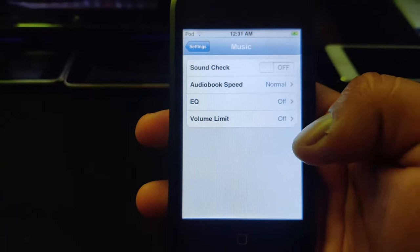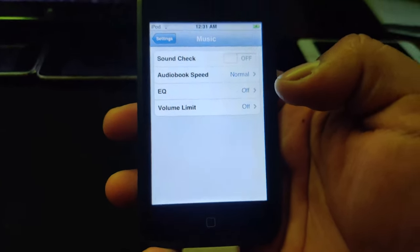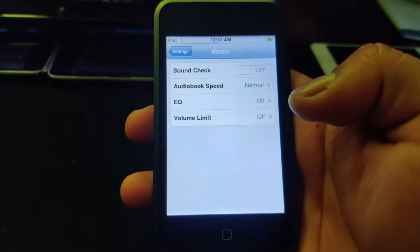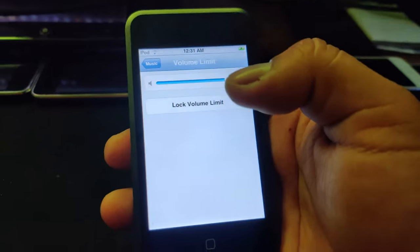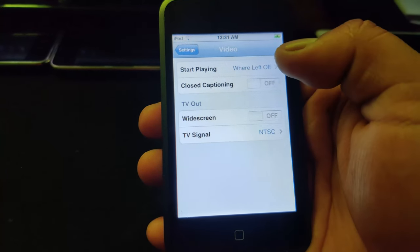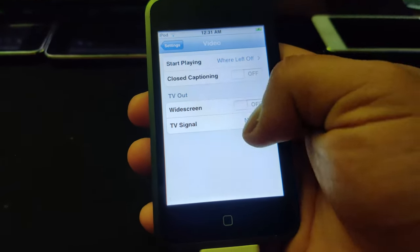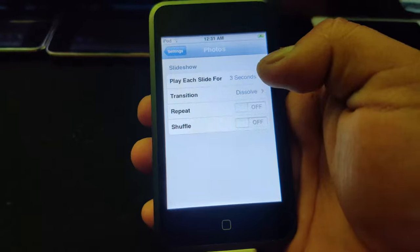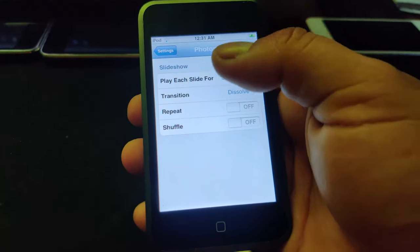Back to Music settings: you've got Audiobooks, EQ to change equalizer for bass or treble, and Volume Limit to cap how loud it goes — useful for kids. Video settings: resume where you left off, closed captioning, widescreen, and TV signal — PAL or NTSC depending on your region. Photos has slideshow settings: shuffle, repeat, transition style, and how long before the next photo.